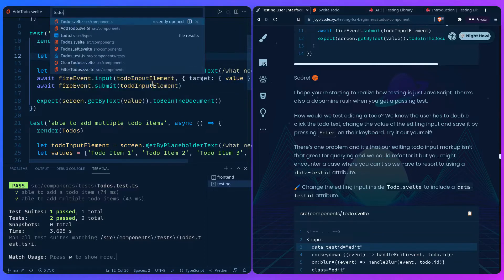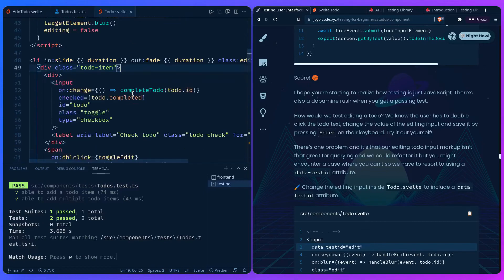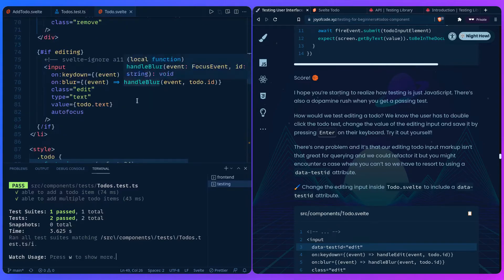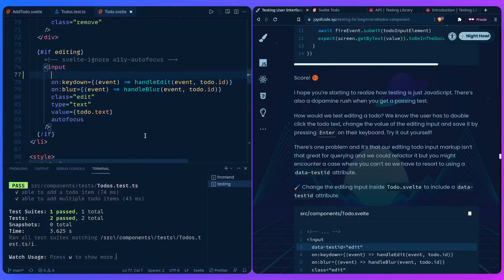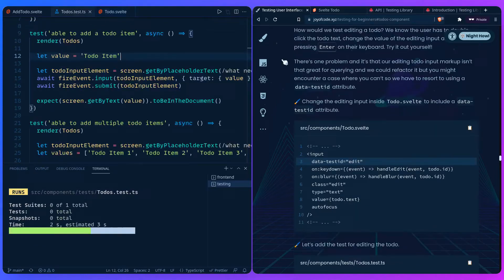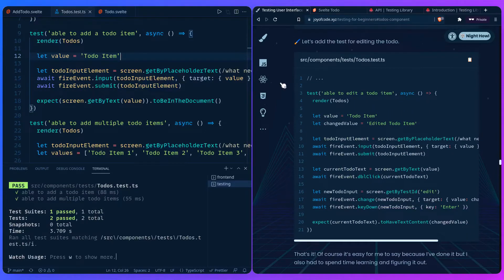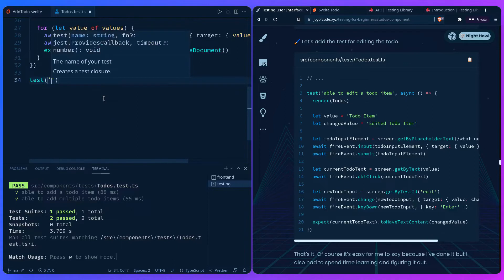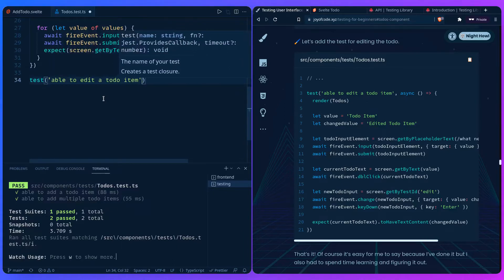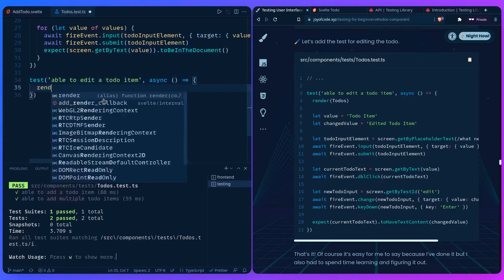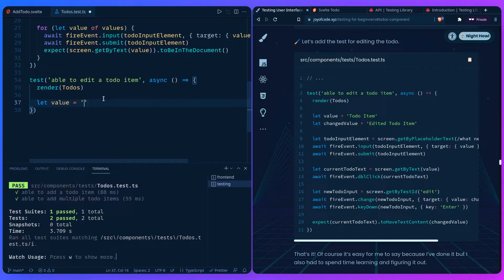Inside `Todo.svelte`, we find our editing input, which lacks a label so we can't query it easily. We add `data-testid="edit"` to it and save. Then we add a new test: 'able to edit a todo item,' which is async. We render Todos, set a `value` variable and a `changeValue` of 'edited todo item,' and copy the same fire event submission code from before.